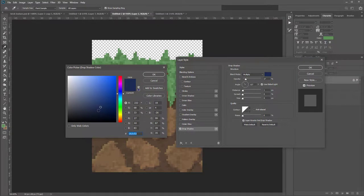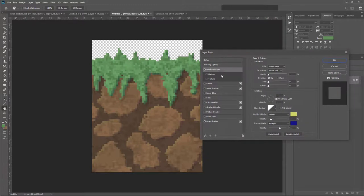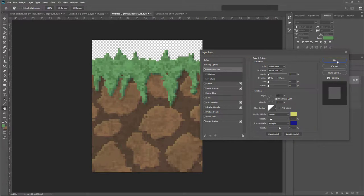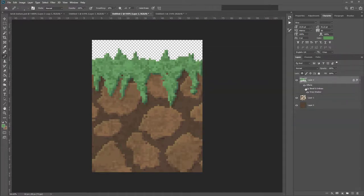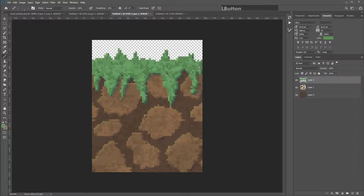If you want, go to Bevel and Emboss and use the same settings as before — Inner Bevel, Chisel Soft, depth 1, size 0, soften 0 — with the same highlight and shadow colors. Make sure the lighting matches. Hit OK. You can toggle the effects eyeball to see the before and after. I prefer it with the 3D effect on. Now right-click and rasterize the layer style, then scribble over the beveled edge on the side so there are no grooves in the grass pattern later.